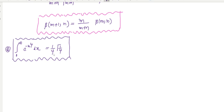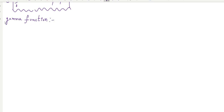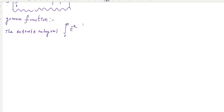The next topic is the gamma function and its properties, which are very important. We already know what the beta function is; now I am going to explain what the gamma function is. The definite integral from 0 to infinity of e^(−x) times x^(n−1) dx is called the gamma function.